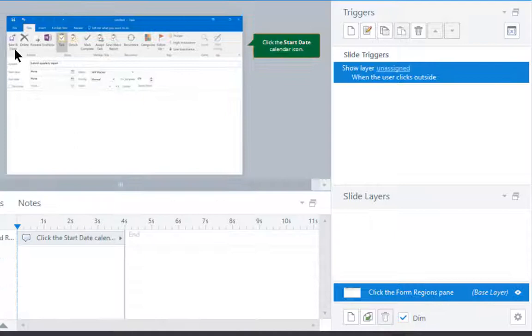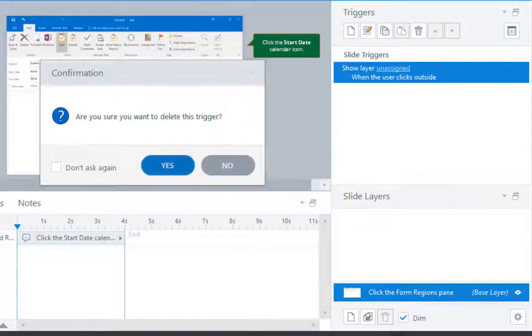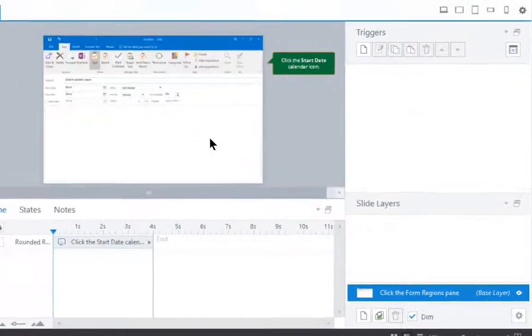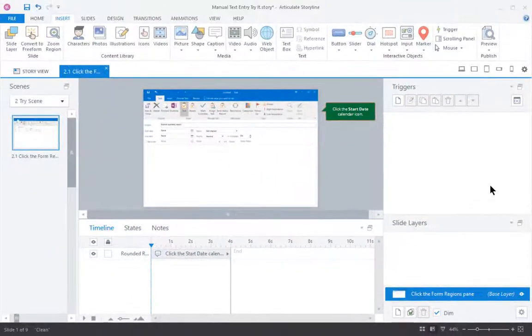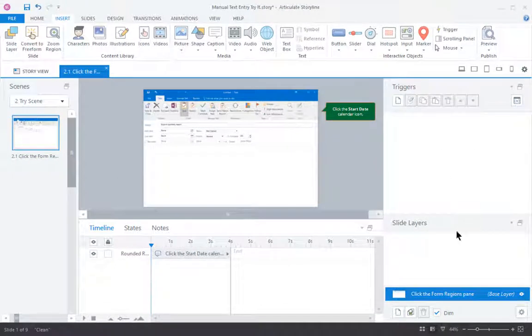So let me delete those. There we go. And get rid of the triggers. So basically I just want a plain slide with no triggers, no actions, no layers.